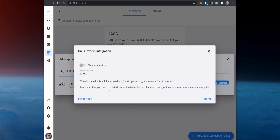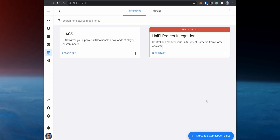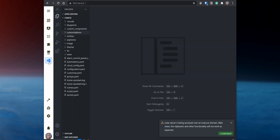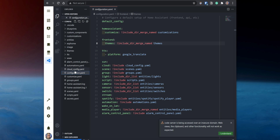A popup comes out where you can choose the version you would like to install. Leave it set to the latest, and then click on Install. After installing, you need to restart Home Assistant. But first, you need to check that the Stream option in Home Assistant is enabled. Using the VS Code add-on, open the configuration.yaml file and check that the Stream option is there.